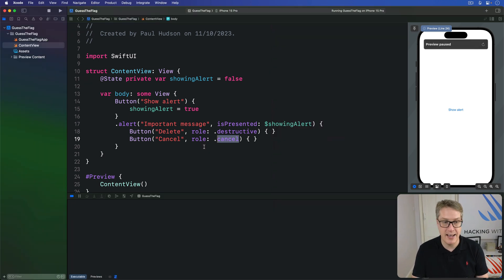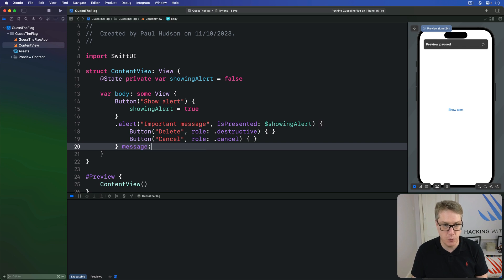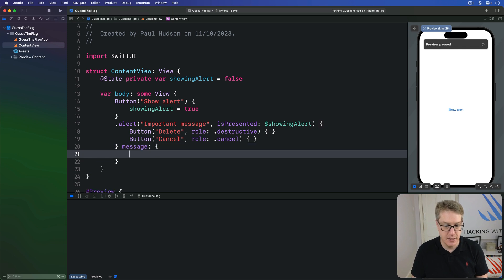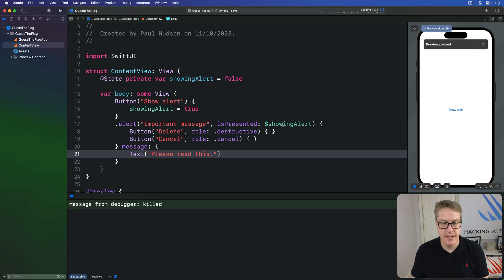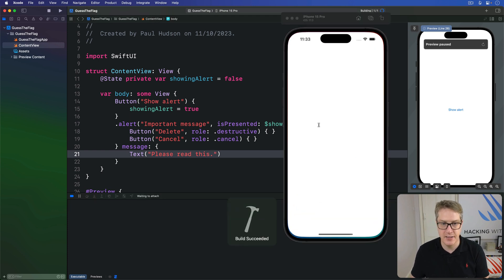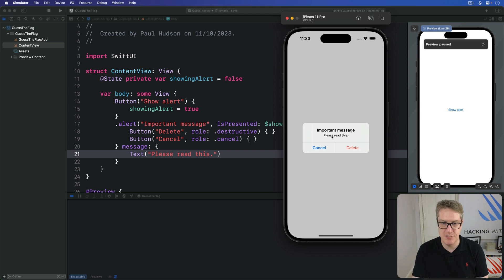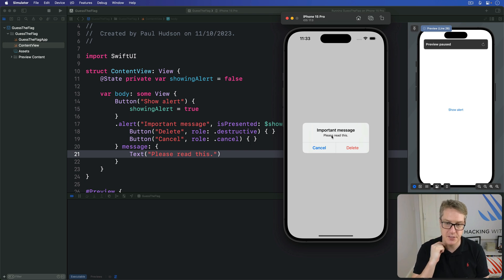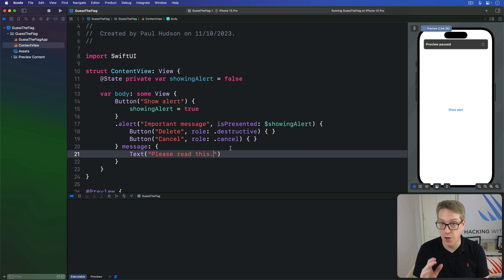If you want to, you can also provide extra text to your alert as a second trailing closure called message. I can do text. Let's do please read this. And now when I run it back, we'll get the small text. Please read this below important message.